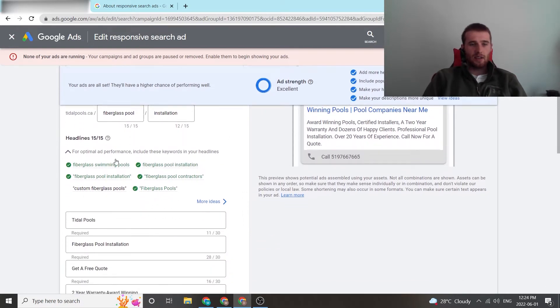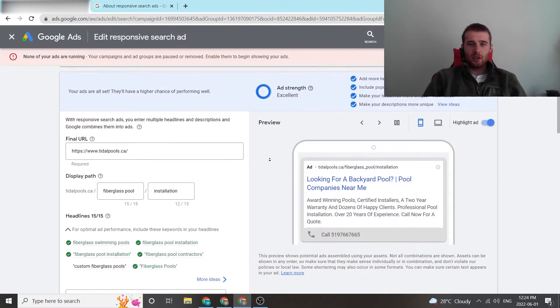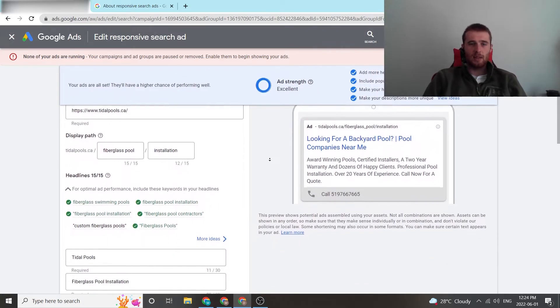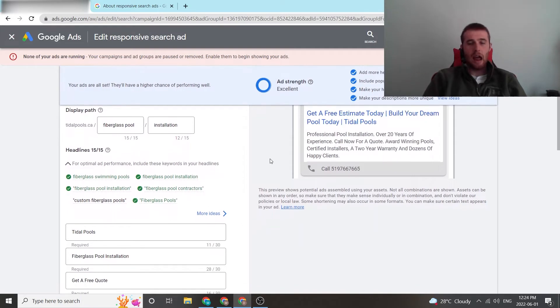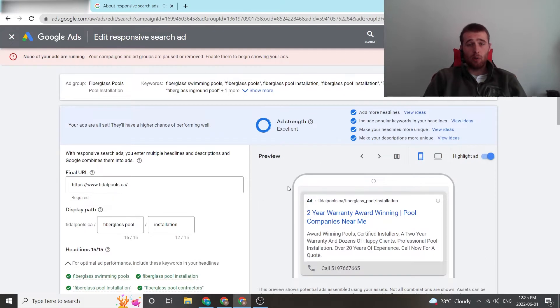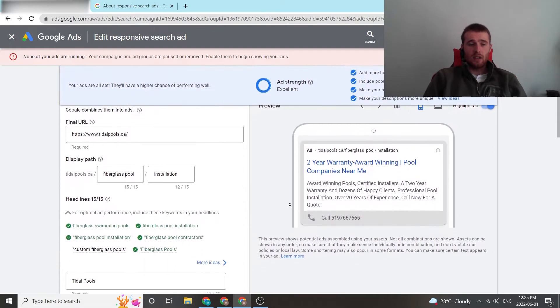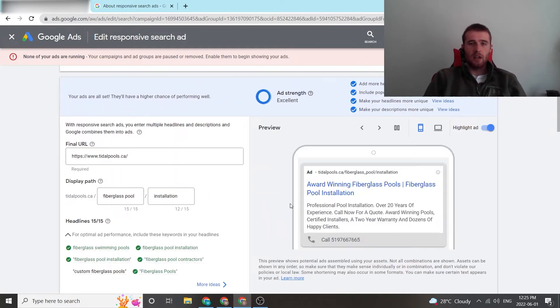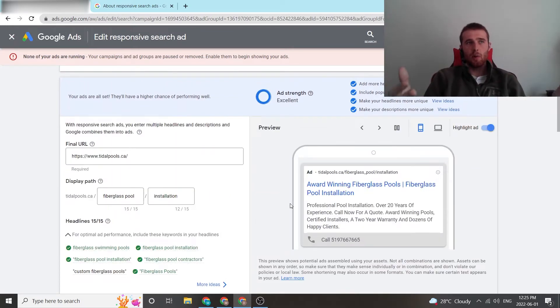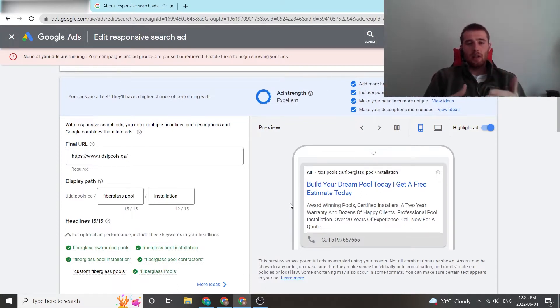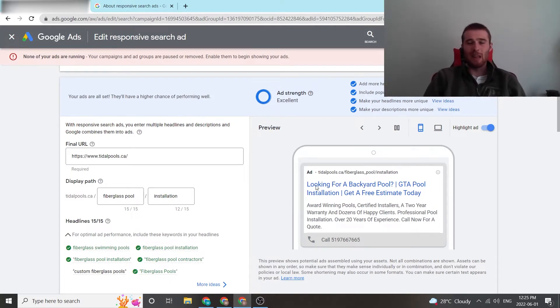That being said, the next thing is for optimal ad performance, include these words in your headlines. This is essentially Google's AI trying its best attempt at making sure your ad copy is going to be relevant to your customer's problem. They want to see those keywords in your actual headlines. Most of the time, we want a score of excellent or at least good before we run an ad. This is just because Google really likes seeing keywords in the titles. If someone types in fiberglass pools, chances are they want to see ad copy with fiberglass pools in it. This is because it's really relevant to the problem and they're more likely to click on it, which means you're more likely to get a lead.